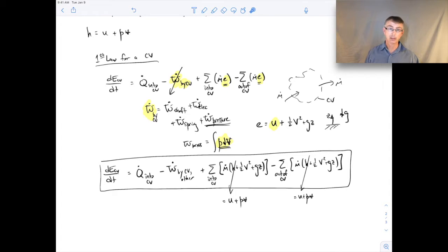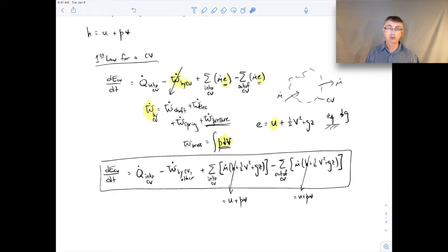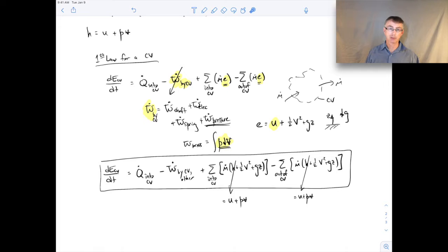To find specific enthalpy, we can use the thermodynamic tables, just as we did for specific volume and specific internal energy. Using the compressed liquid, superheated vapor, or saturated liquid-vapor mixture tables, you can find specific enthalpy in the same way. You can also use quality when you have a mixture — all the same kinds of manipulations apply.